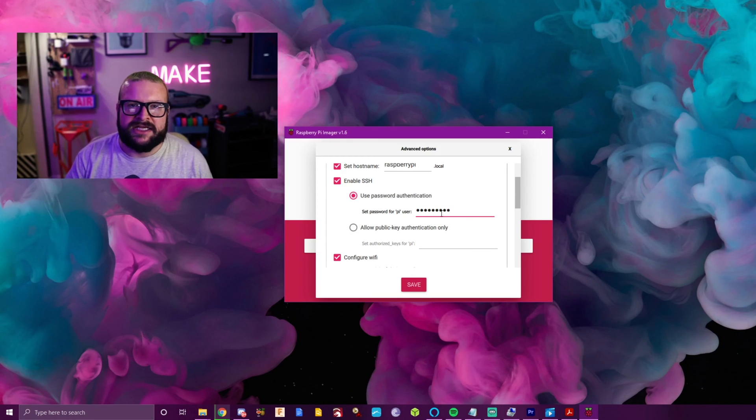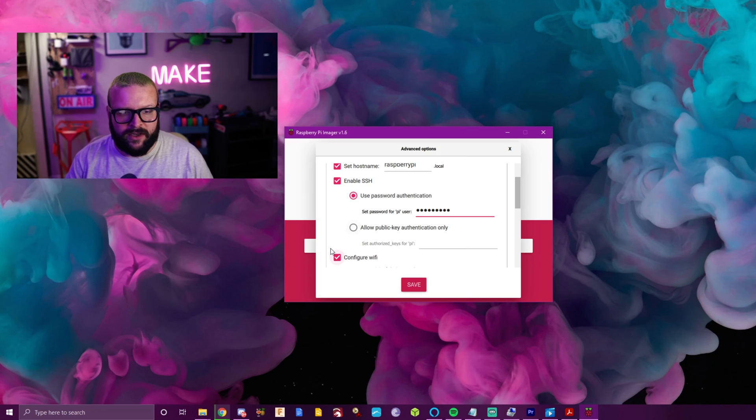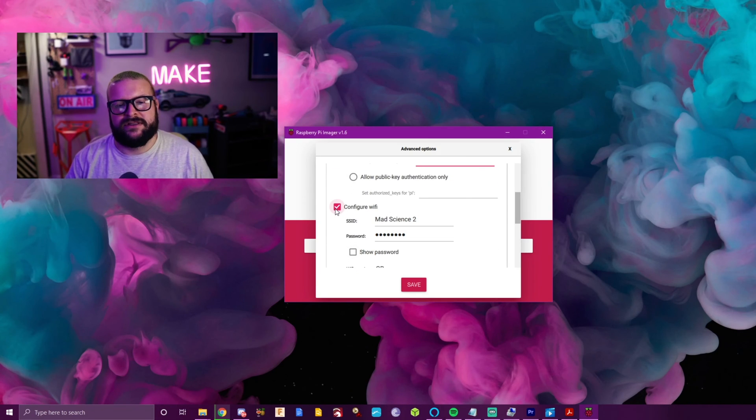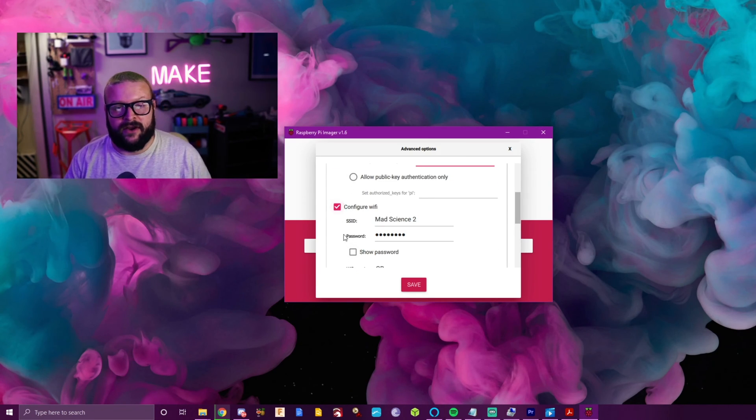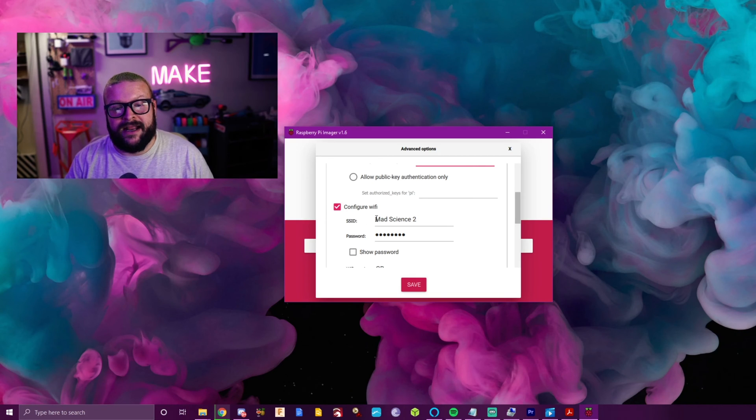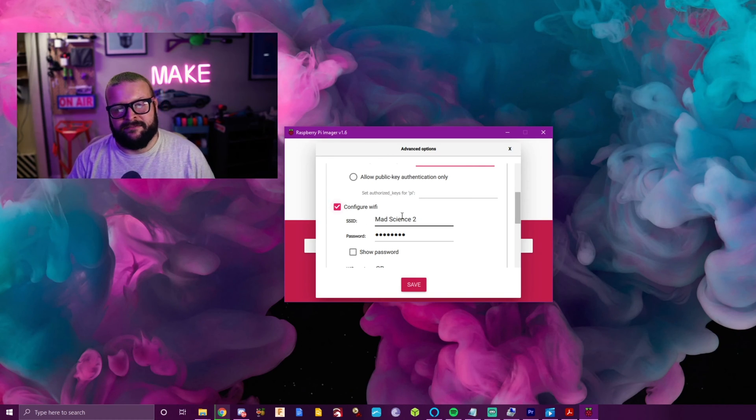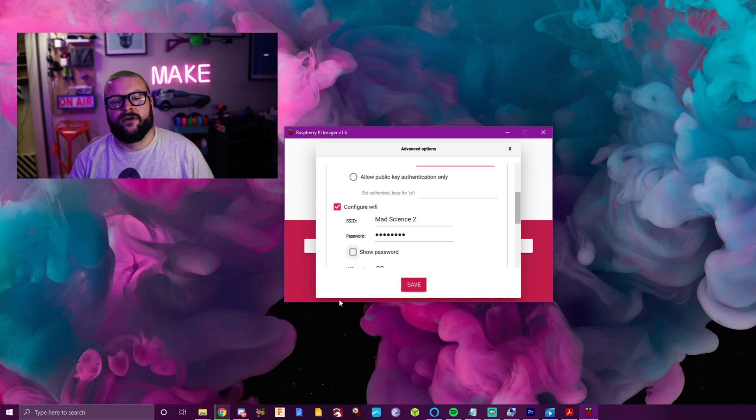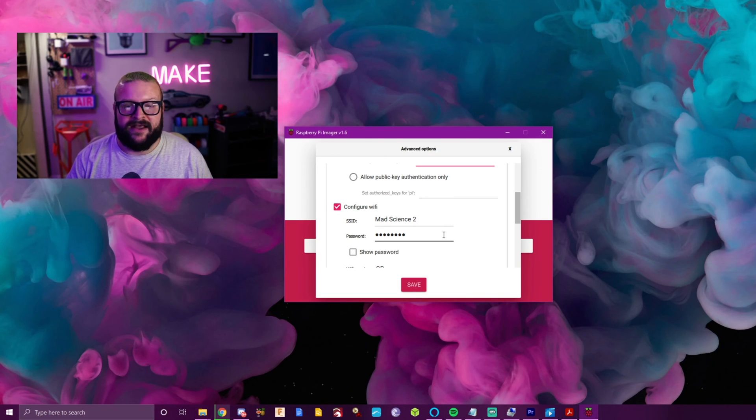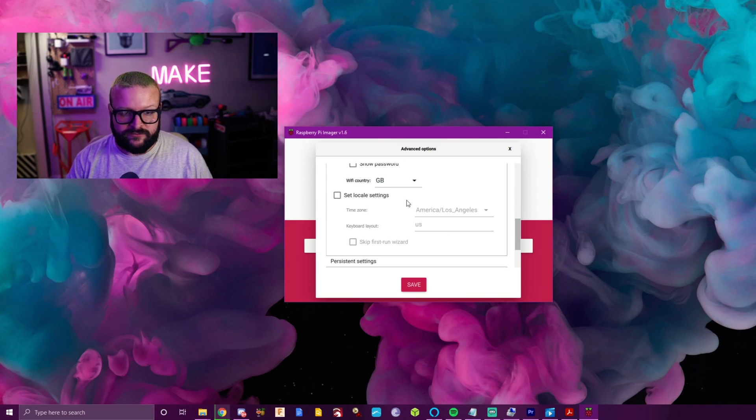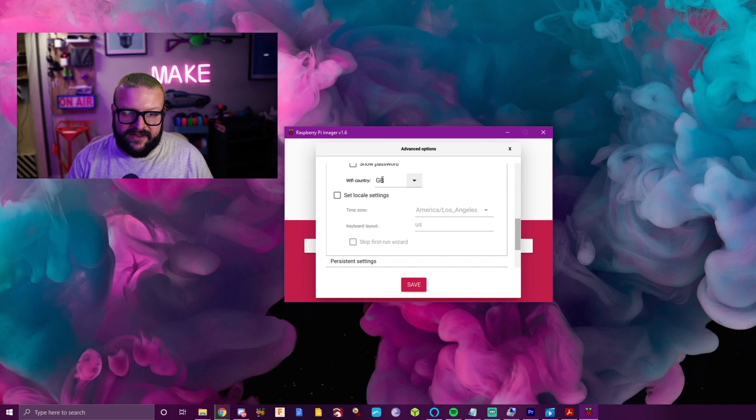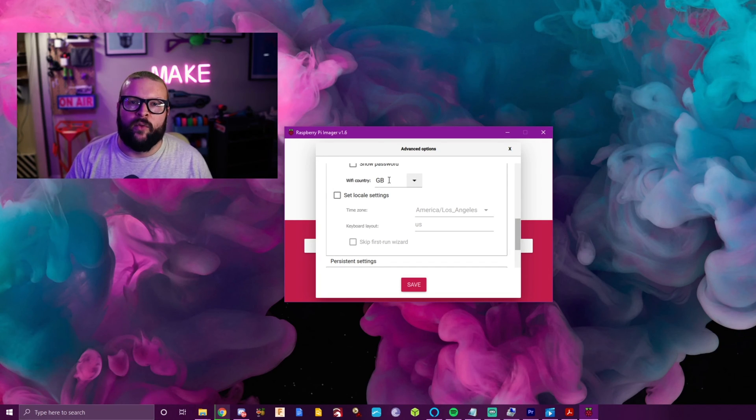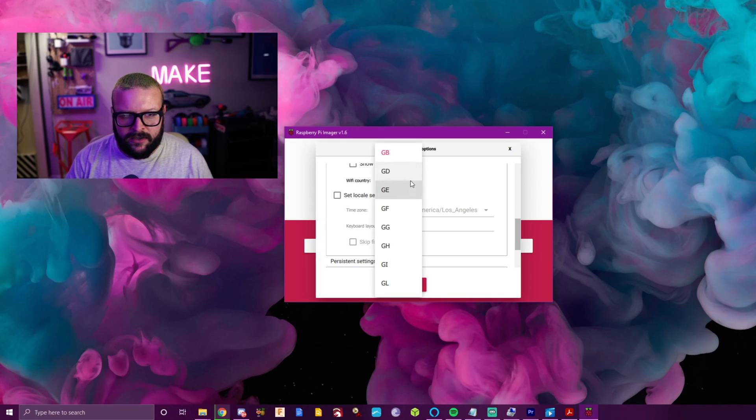But you can change this to whatever you want to make it more secure. You want to make sure that configure Wi-Fi is turned on. You're going to type in your SSID, which is just your Wi-Fi name. So mine is Mad Science 2, and then you just type in your Wi-Fi password. You also want to have your country code. So you can look up online what your two-digit country code is for where you are.